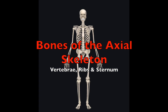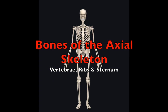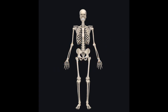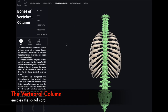Today I will be giving you a tutorial on the axial skeleton portion that includes the vertebral column and the ribs. We will begin our lesson of the axial skeleton by looking at the vertebral column.